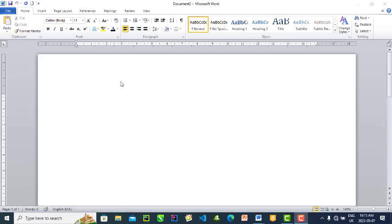All right, on this segment we are looking at our page setup. The page setup deals with the size of your document.